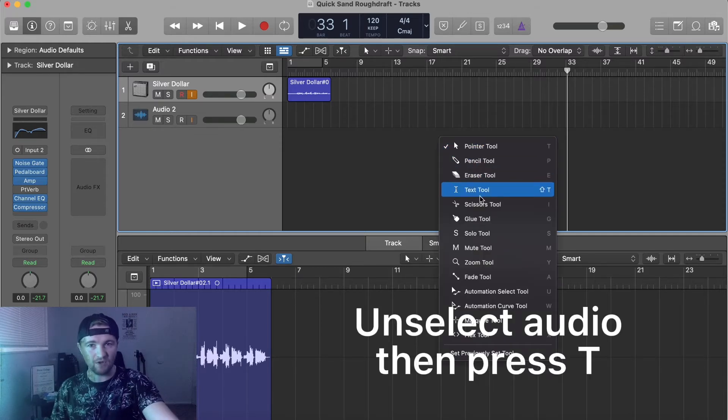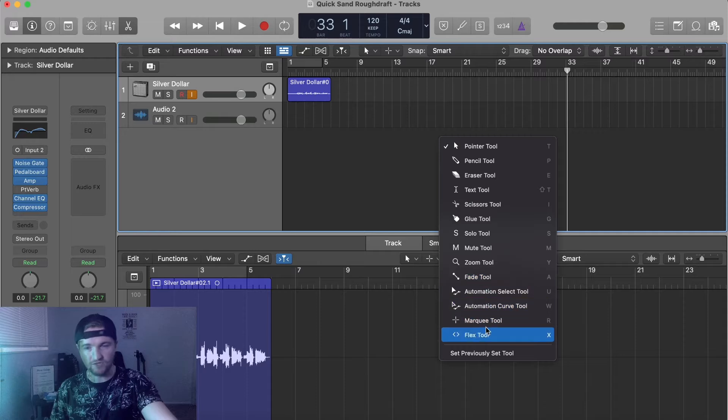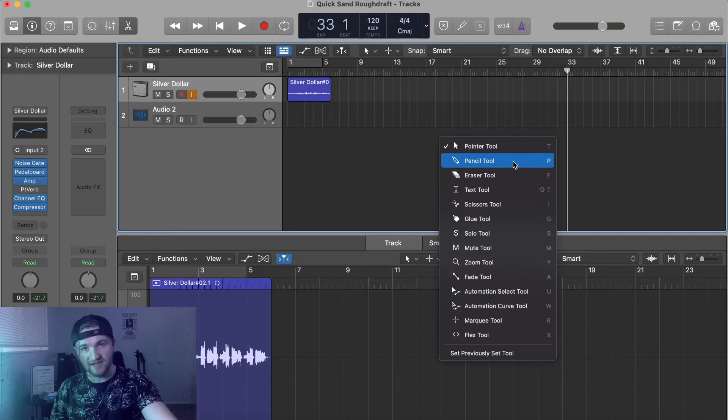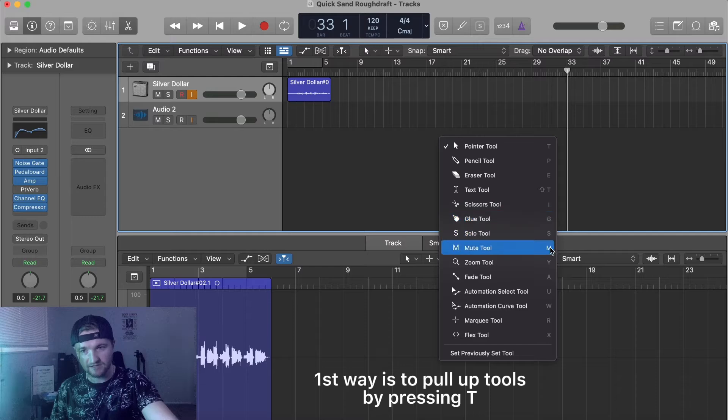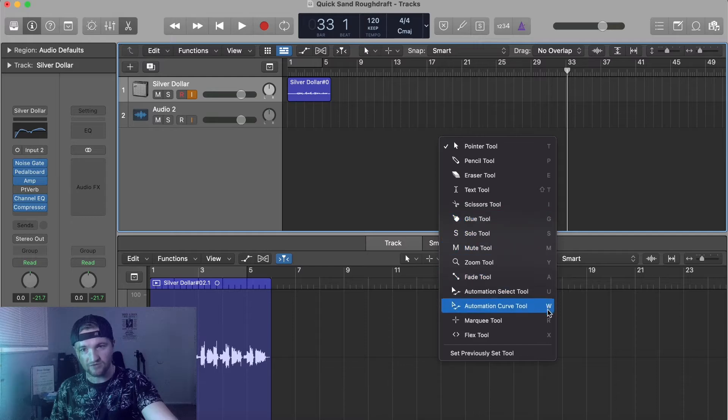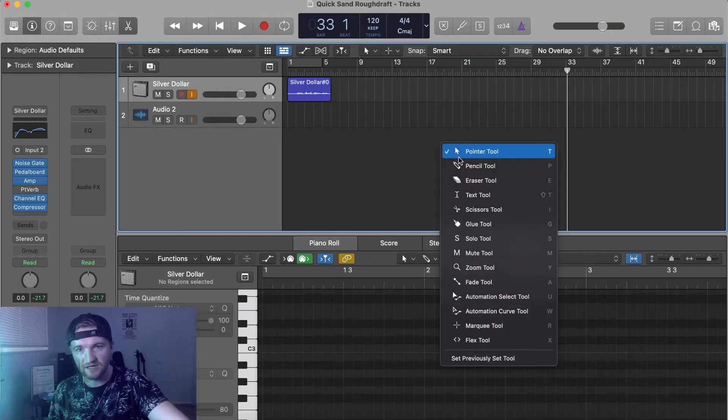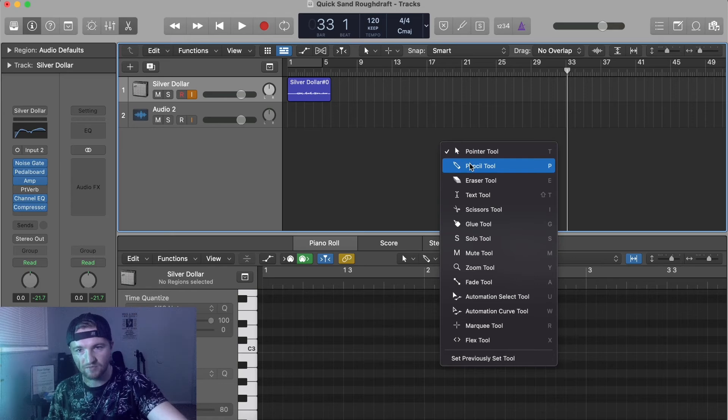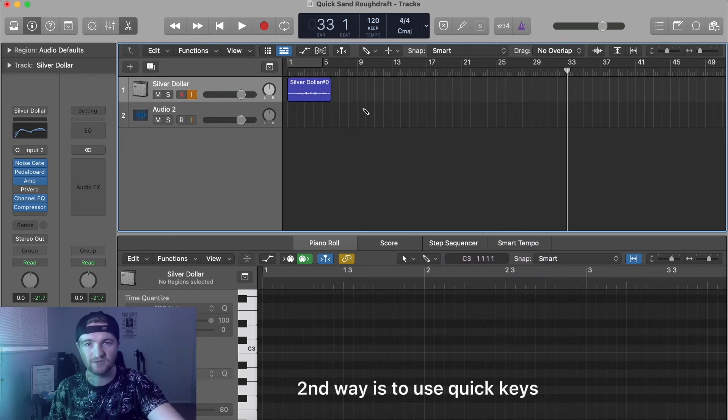And then it pulls up all these different tools that you can use. But then, the nice thing is it also shows you all the quick keys, what letters to push on your keyboard to automatically change these. I just push, and there you go, there's my pencil tool.